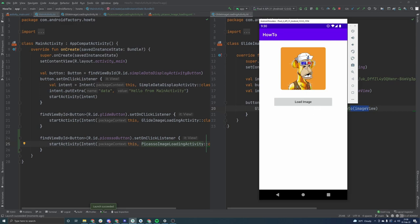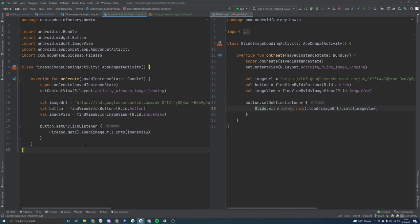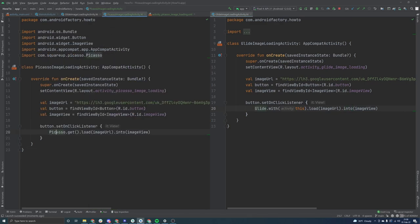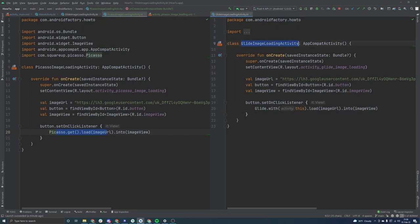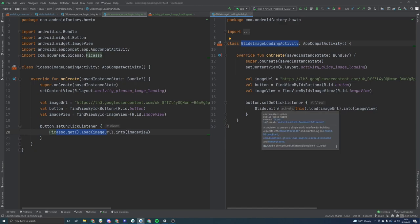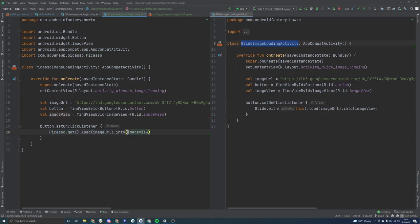Last episode we went ahead and loaded this board ape via the Picasso image loading library. If you missed it, put a card in the top right. Go ahead and check it out. It was a pretty quick one. And previously before that we did Glide as well. So we're covering all of the major image loading libraries inside of Android and we're just going to continue that implementation here.